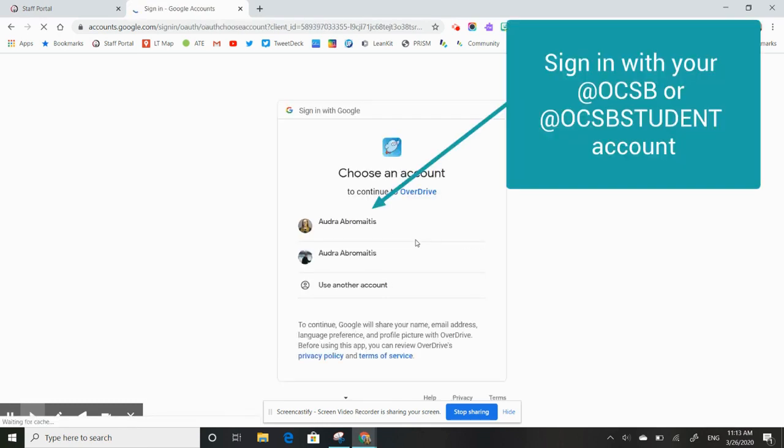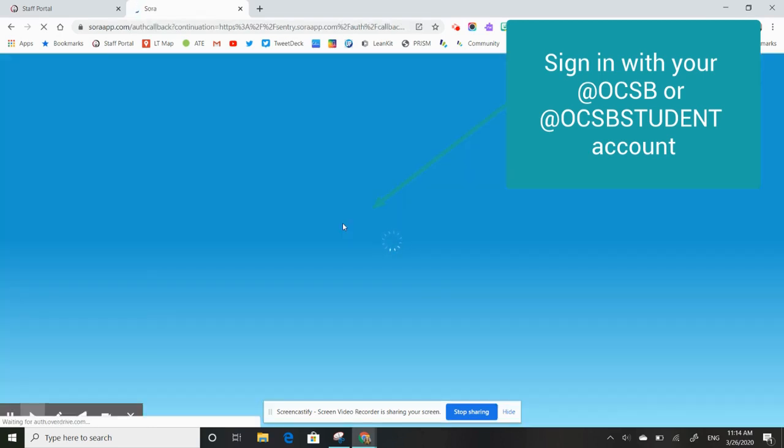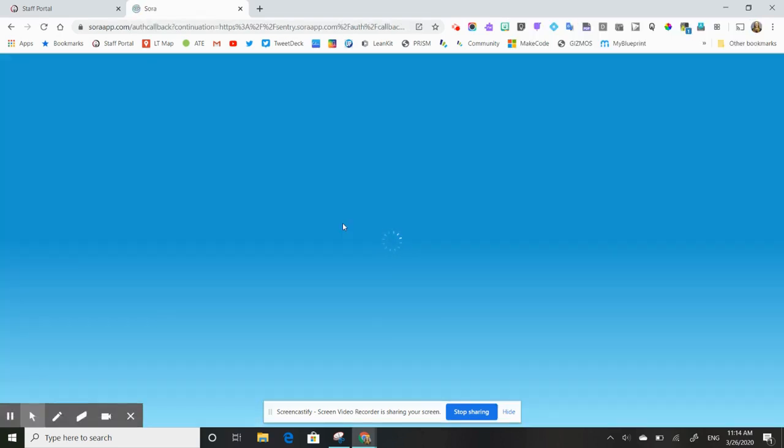This is a board-wide tool and you will be prompted to log in with your Google account. So I'll choose my Google account and log in.